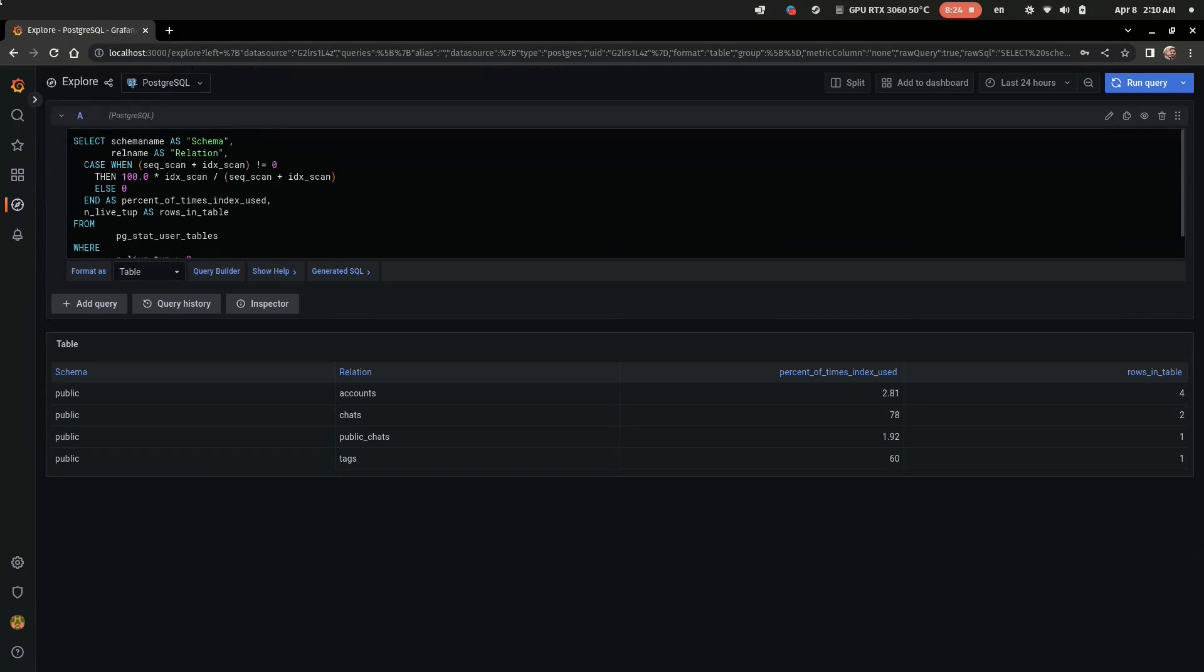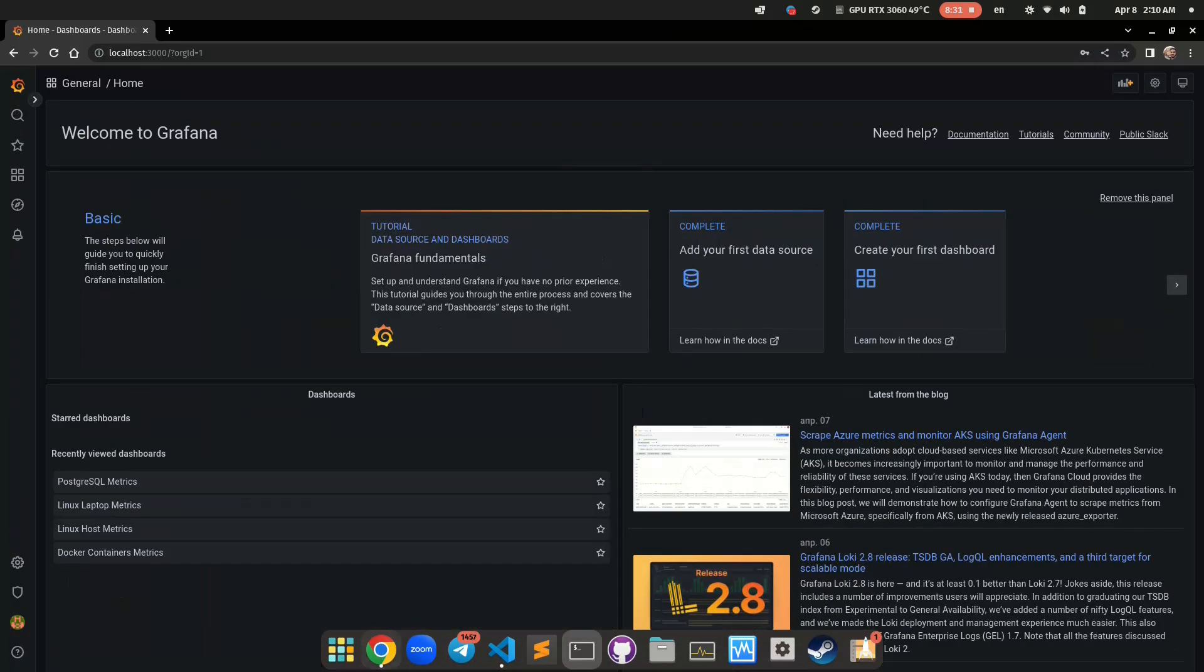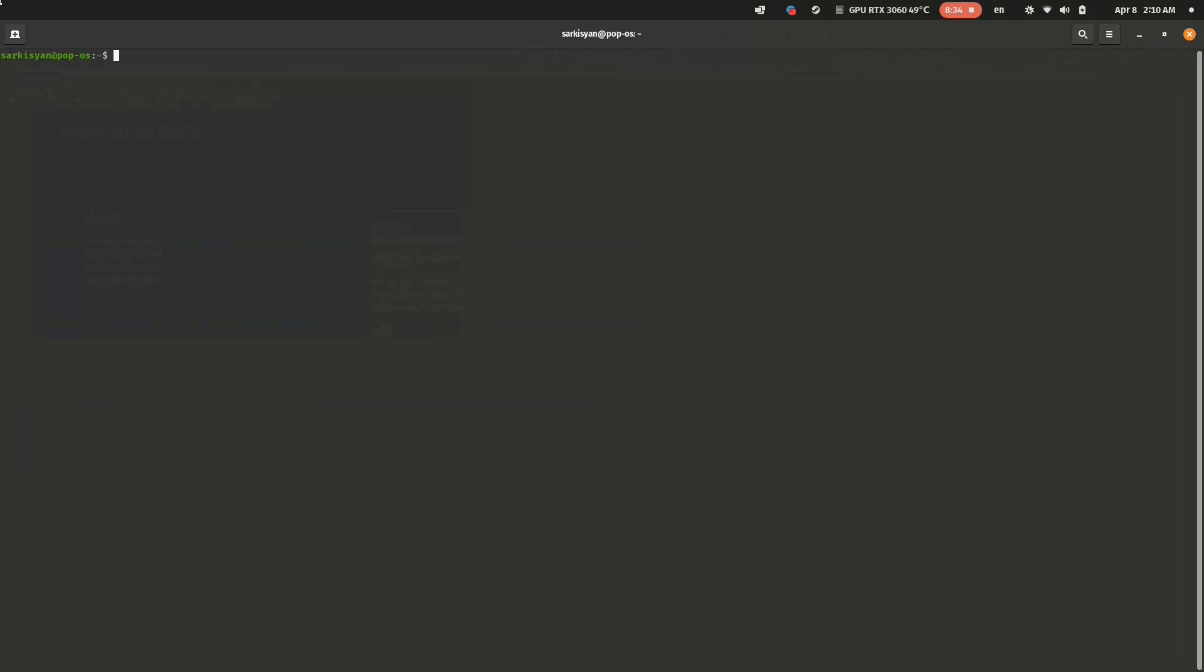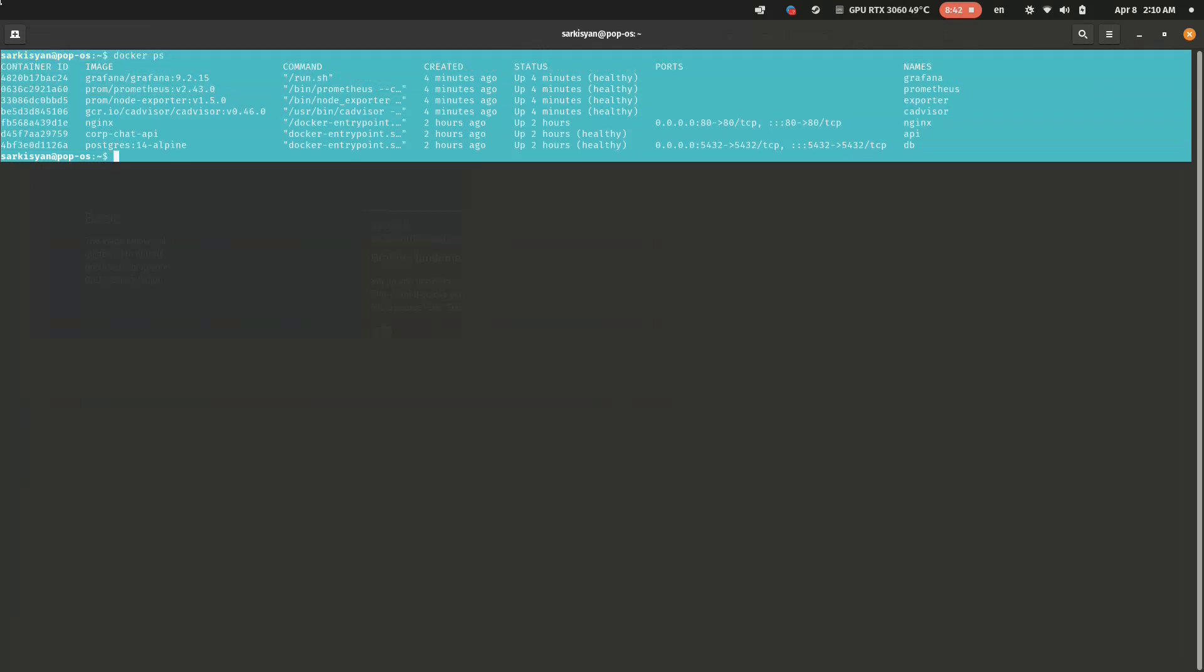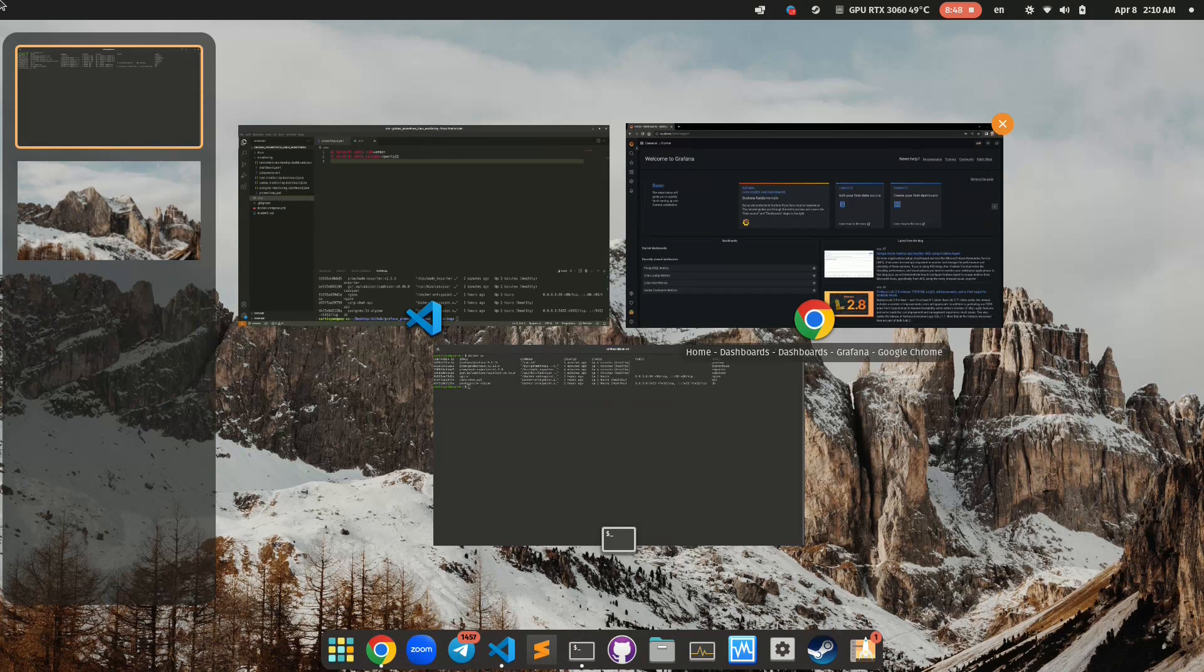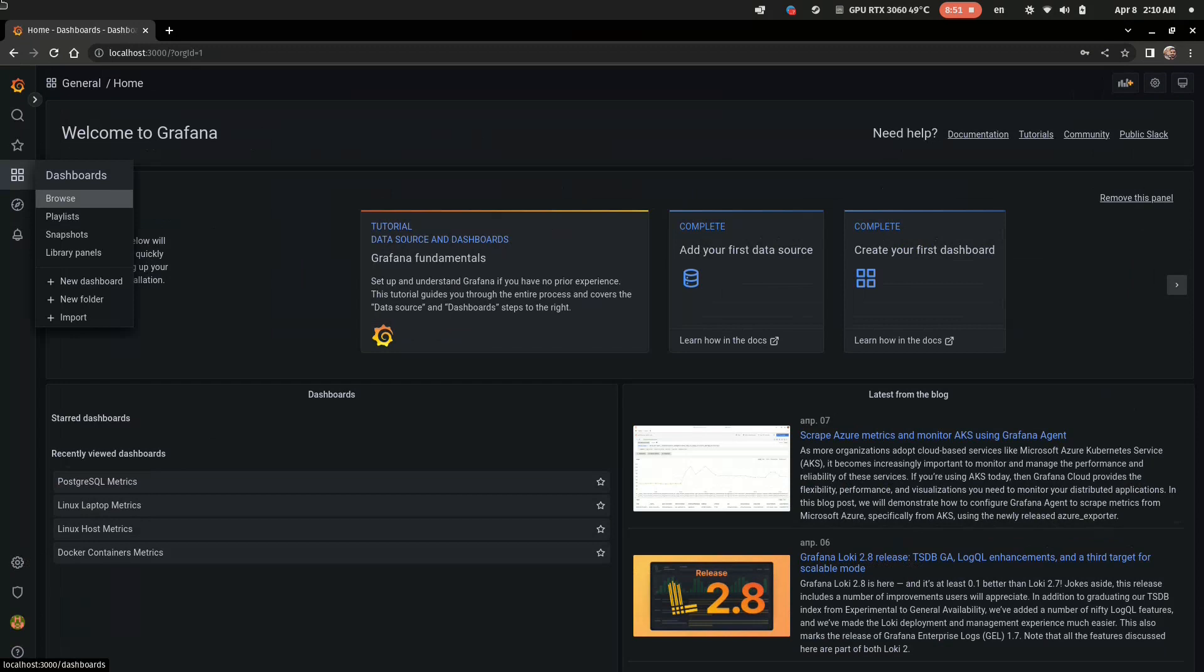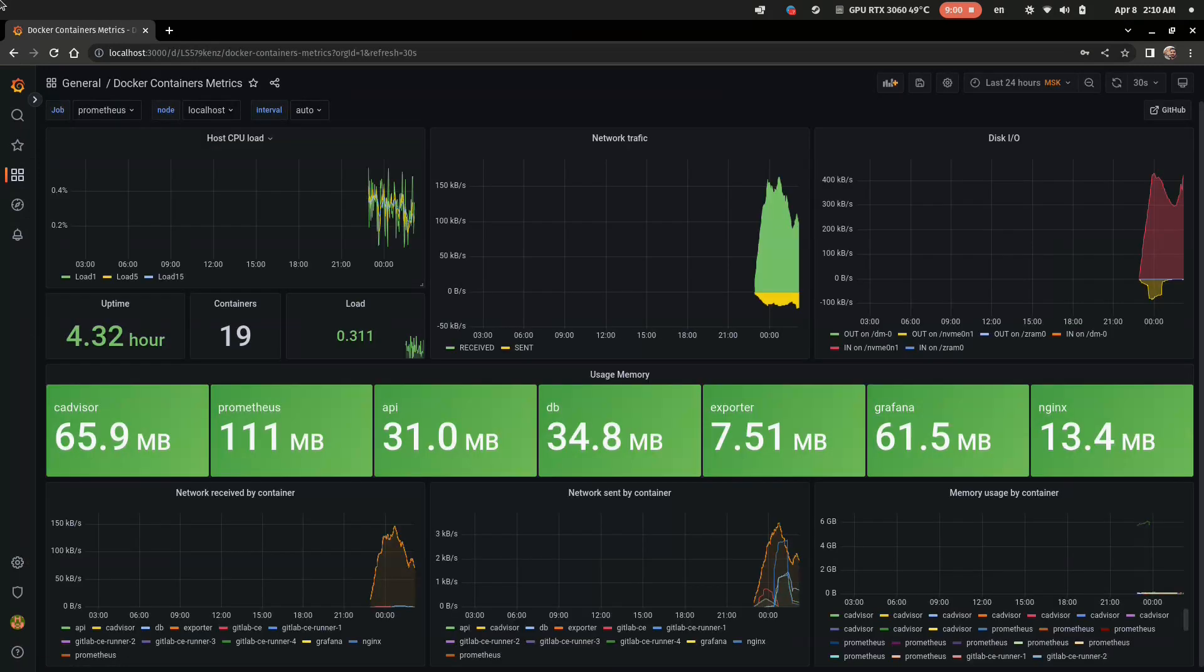And the last default dashboard that I would like to show you is Docker container metrics. It can transform container monitoring from this. Wait a minute, I should open it. To this, looks more friendly, isn't it?